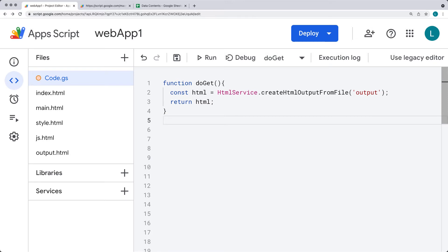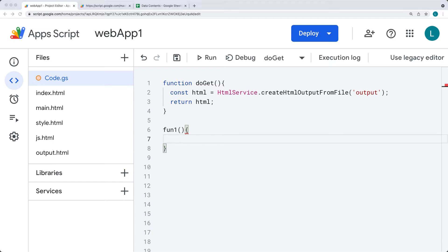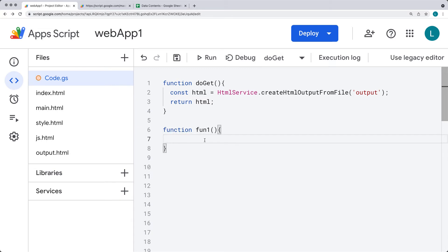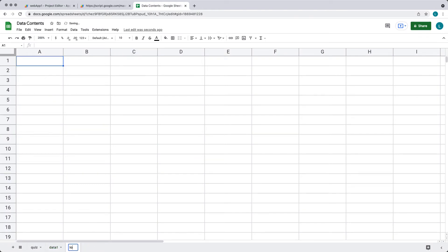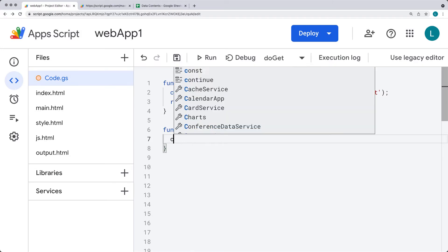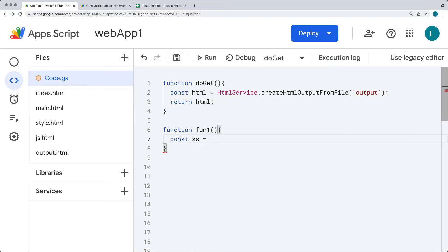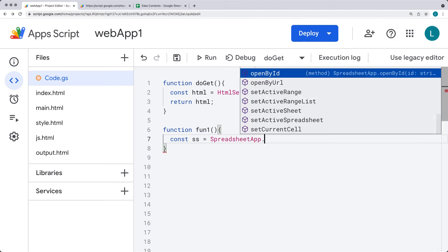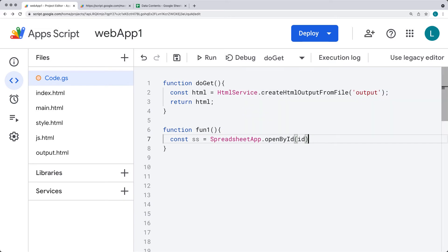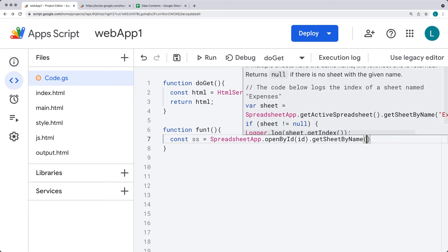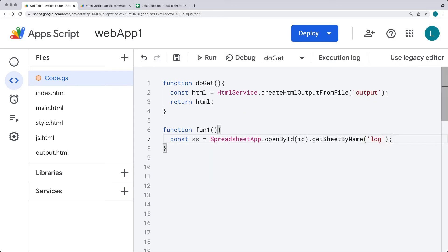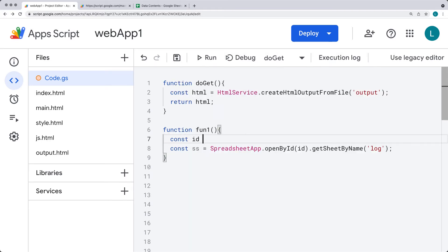We'll call it 'fun1' and invoke the function with round brackets, then save. Going back into the Google Script side, we'll define 'fun1' — this is a function just like any other function within Google Apps Script. Inside fun1 we want to add to the spreadsheet, so we'll use SpreadsheetApp.openById, specify the ID, then getSheetByName with the sheet name 'log' to get the sheet object.